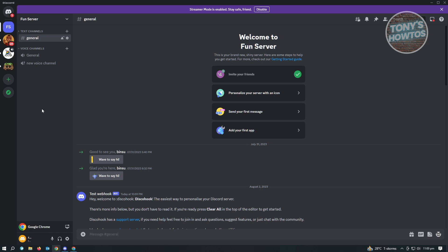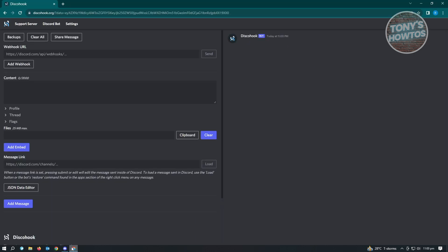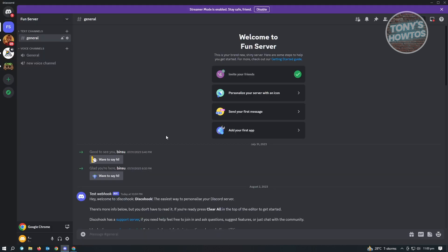So for this example, we'll be using the following website, which is discohook.org. And from here, you could basically use your webhooks on Discord. So let's get started. How do you actually start creating your webhook?